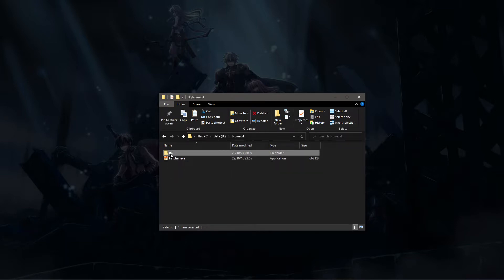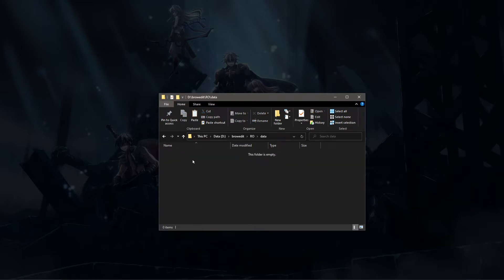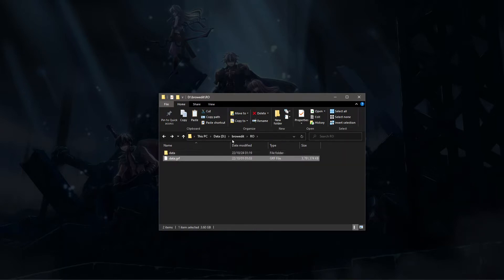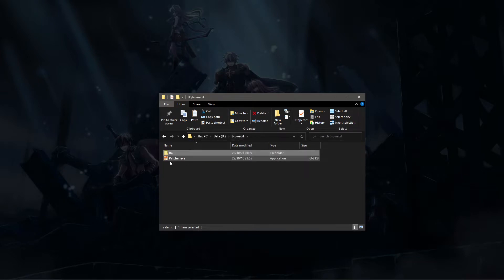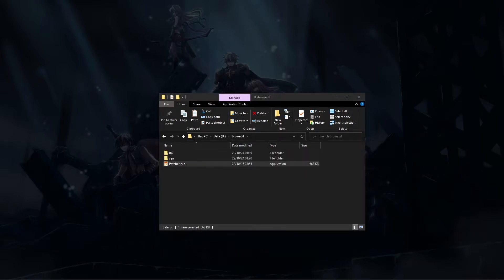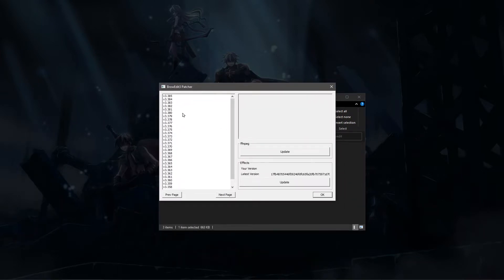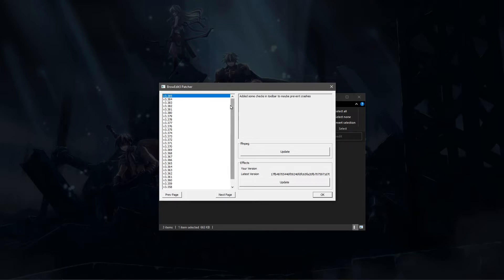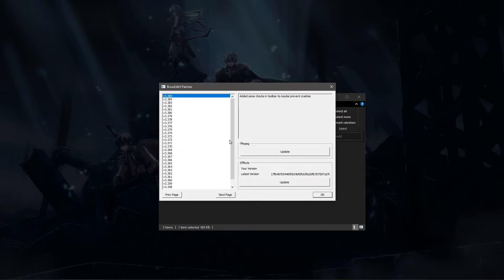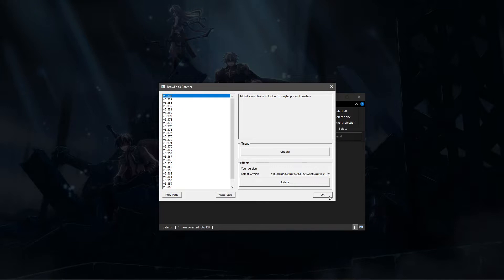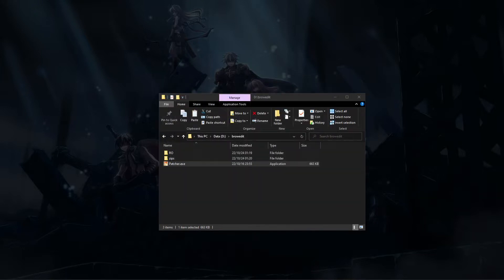Over here I've prepared a small folder, a BrowEdit folder. In there I've got my RO folder with an empty data and a data.grf. So I'm going to start that patcher. You can see all the different versions of BrowEdit, the most recent ones, and there's two buttons here to update FFMPEG and the effects. For now I'm just going to download this one and press OK.